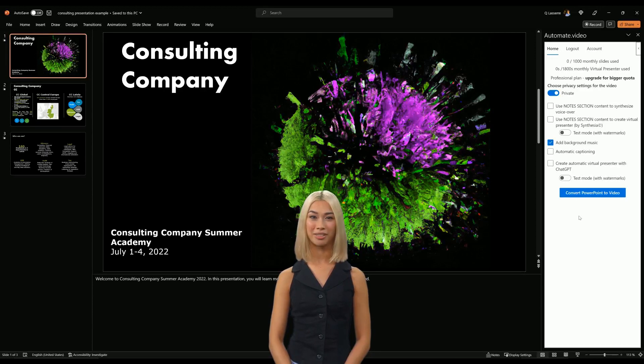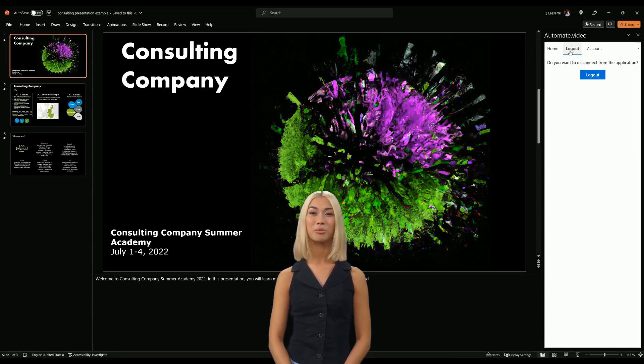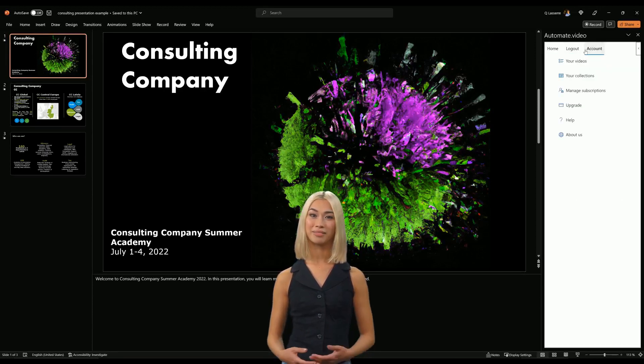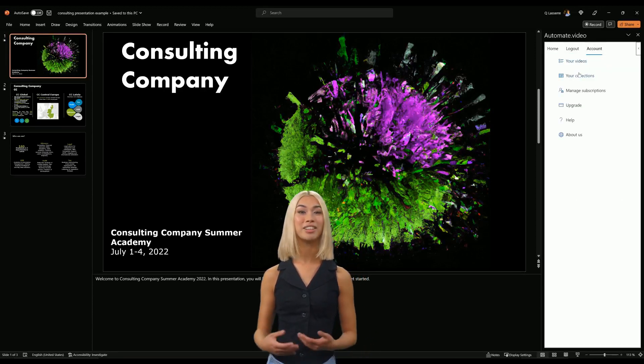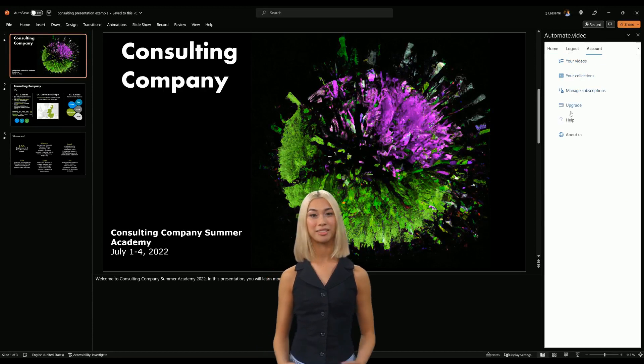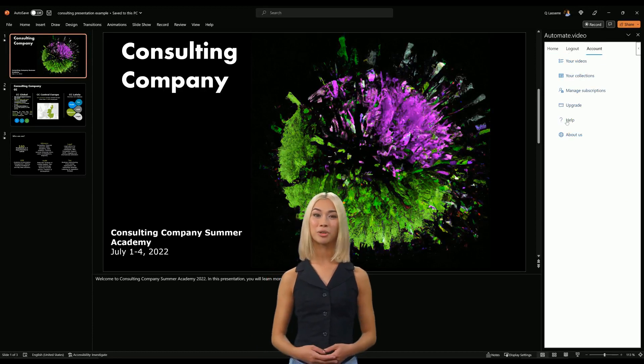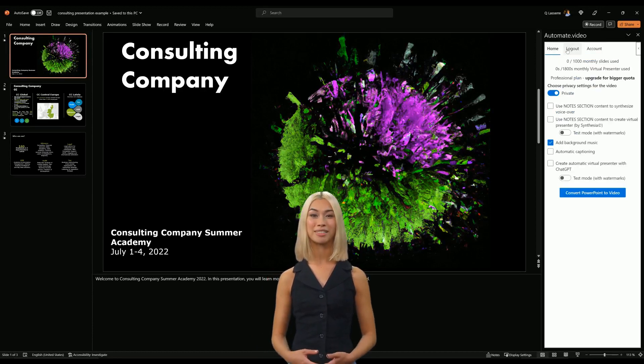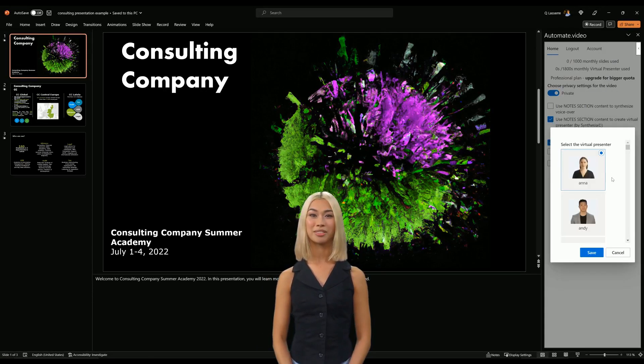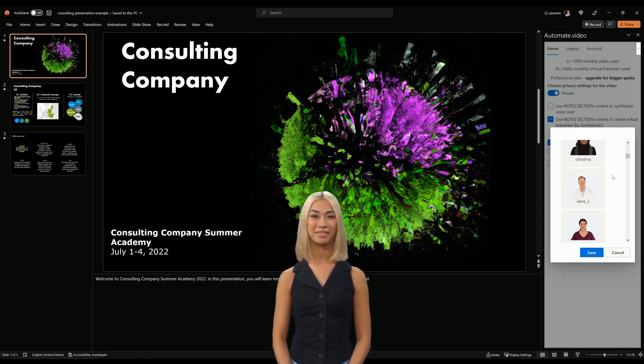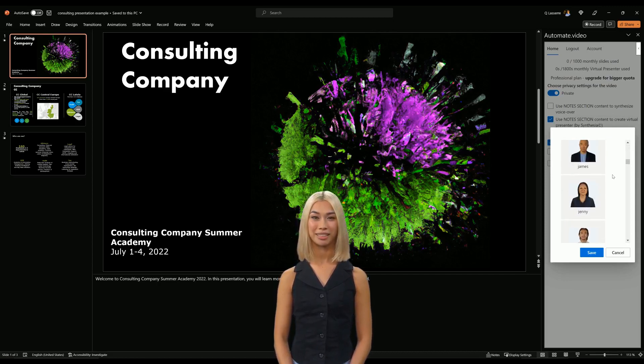From here, you have access to all the options that are available on the web version, such as creating a voiceover or a virtual presenter from the notes section of your file, or from a script created by artificial intelligence.